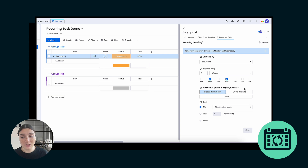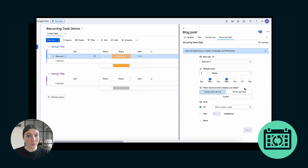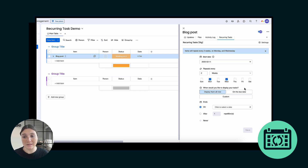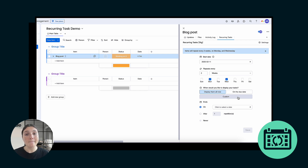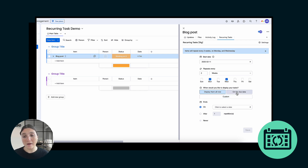Then you get to the part where it asks you: when would you like to display your tasks? With our app, you have two options. You can have them display all at once, meaning they're going to show up on the board automatically as soon as you click Save based on the schedule you selected, or you can use our automatic scheduling feature. What our automatic scheduling feature does is it auto-creates those repetitive recurring tasks on your board based on the schedule that you have selected.